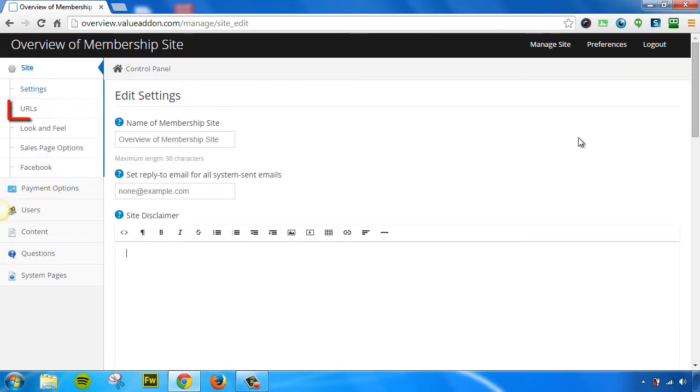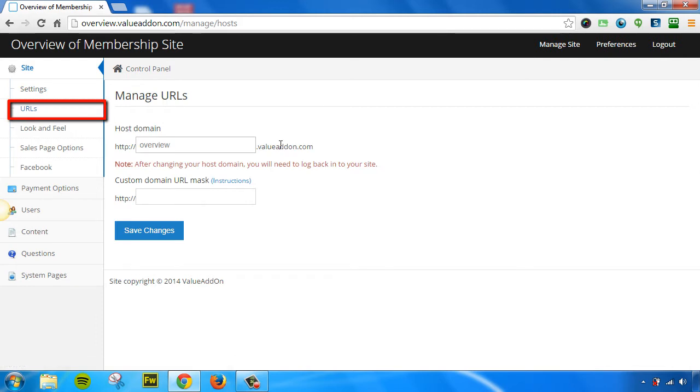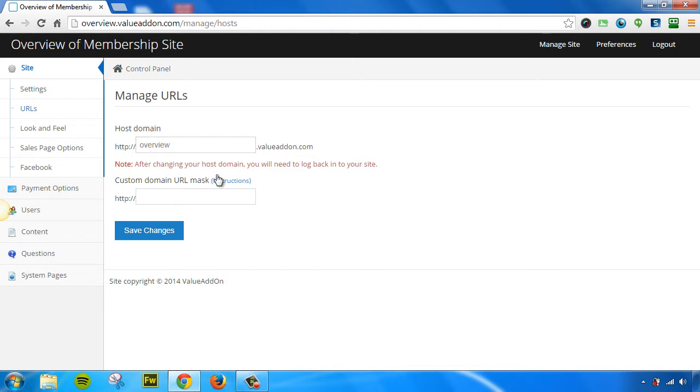The next page is the URLs page. Inside this section, you can customize the default subdomain where your membership site comes hosted at, or you can use a custom domain URL. To find instructions on how to do this, click on the Instructions link to learn more.